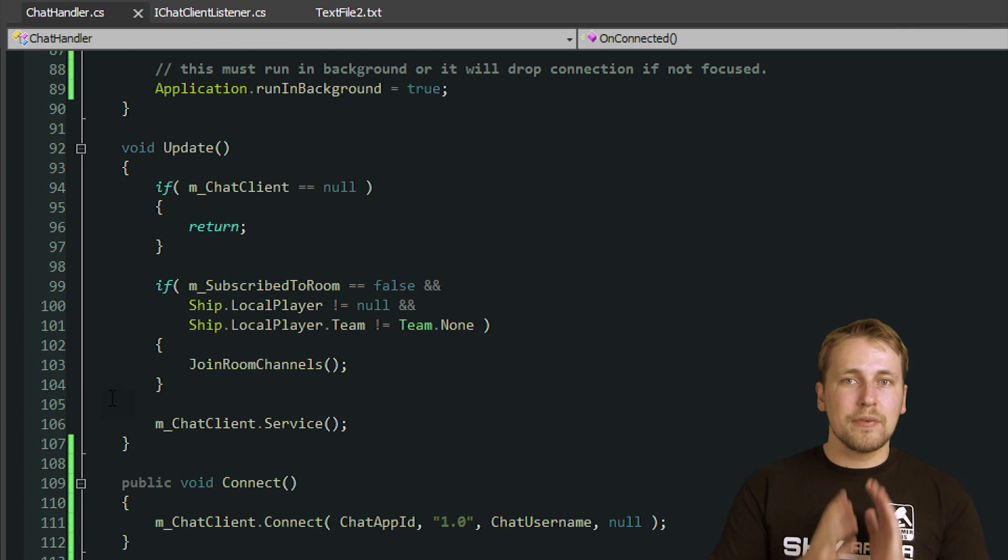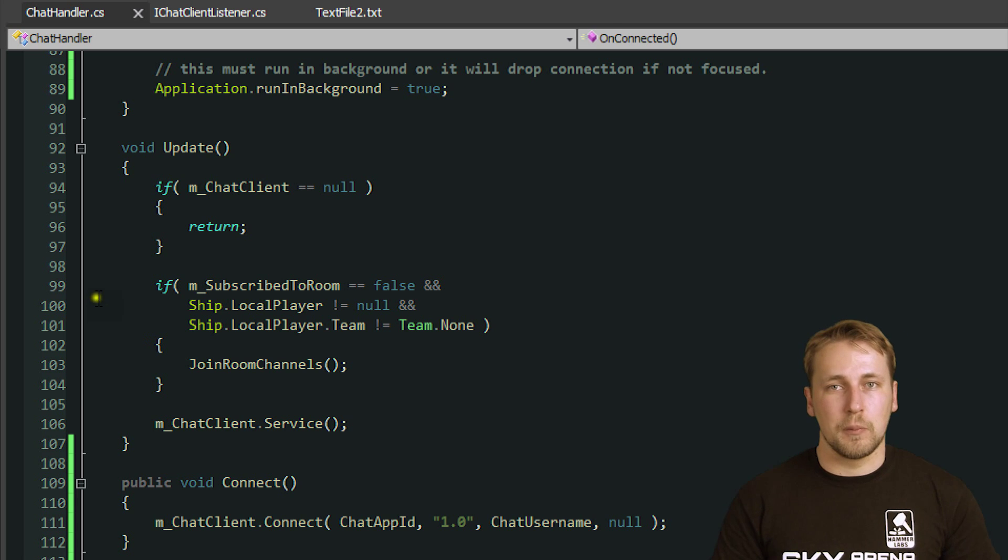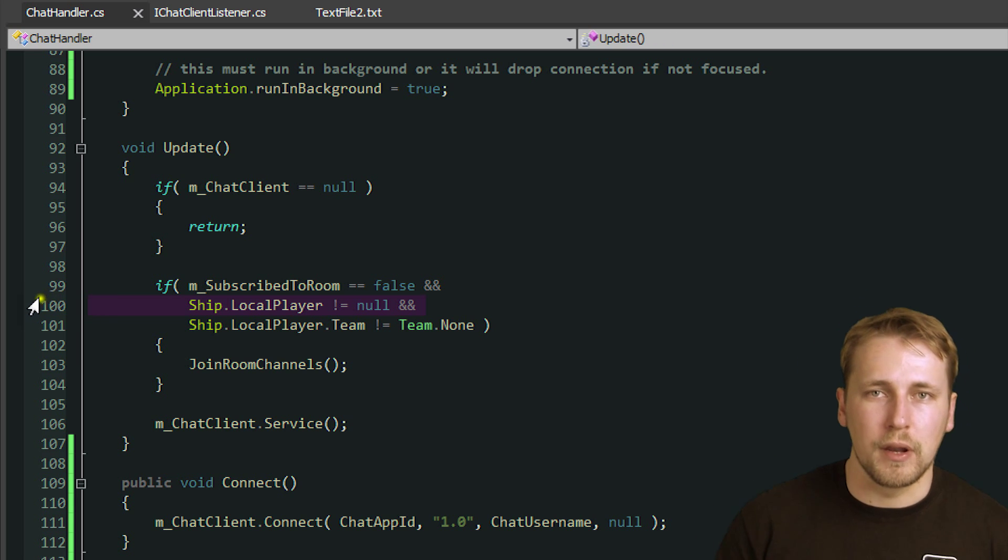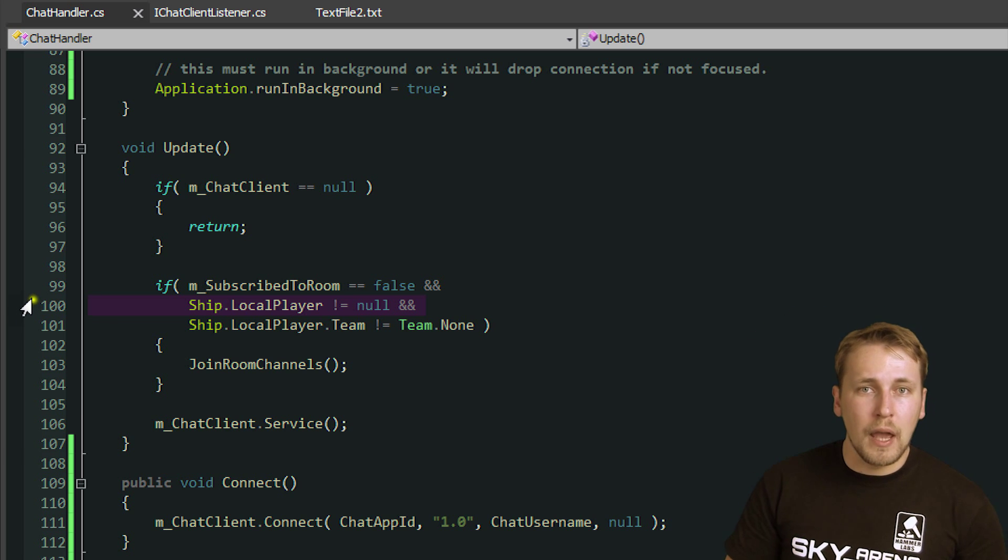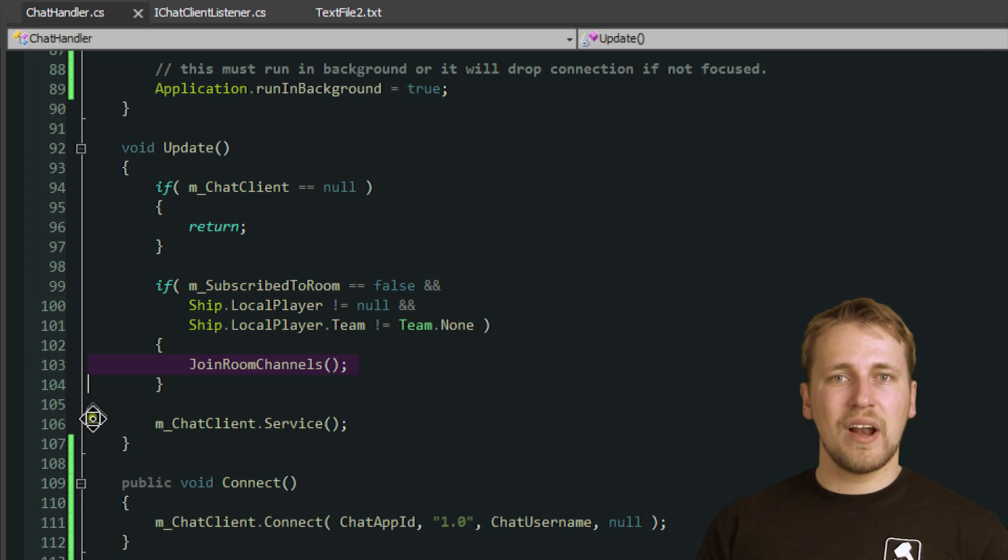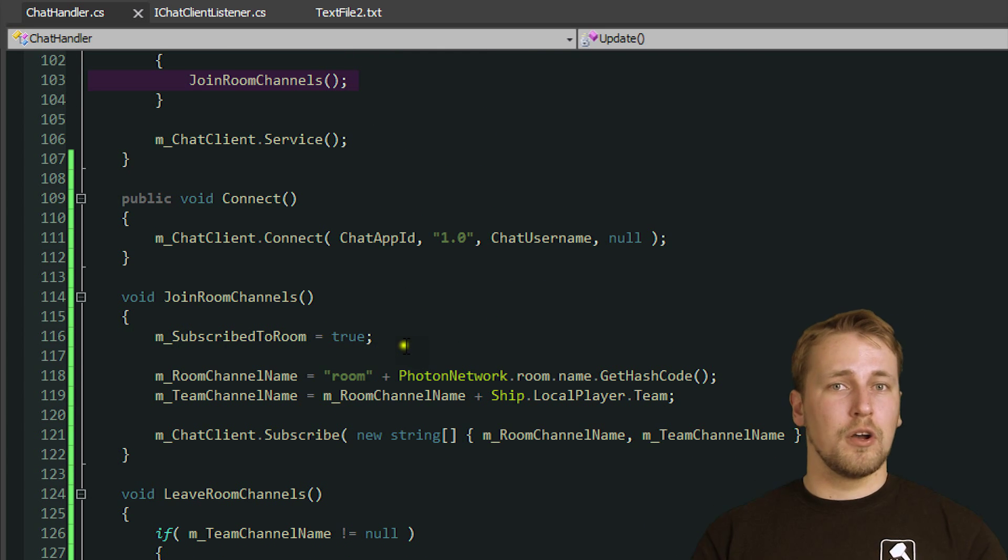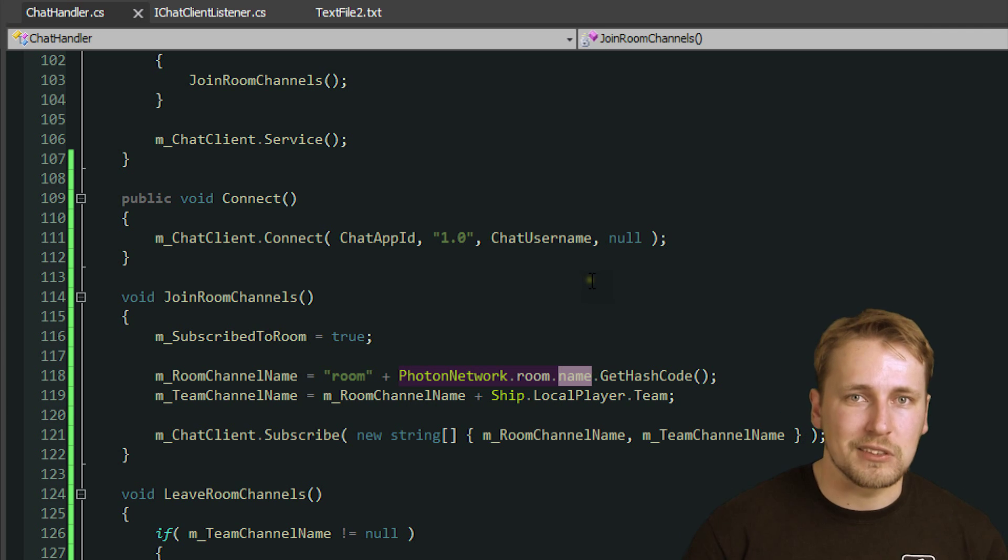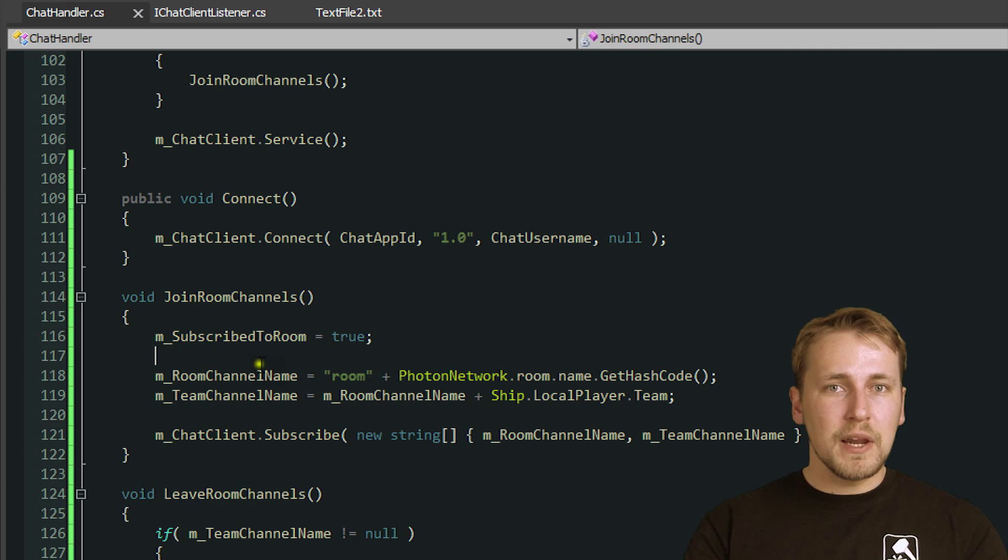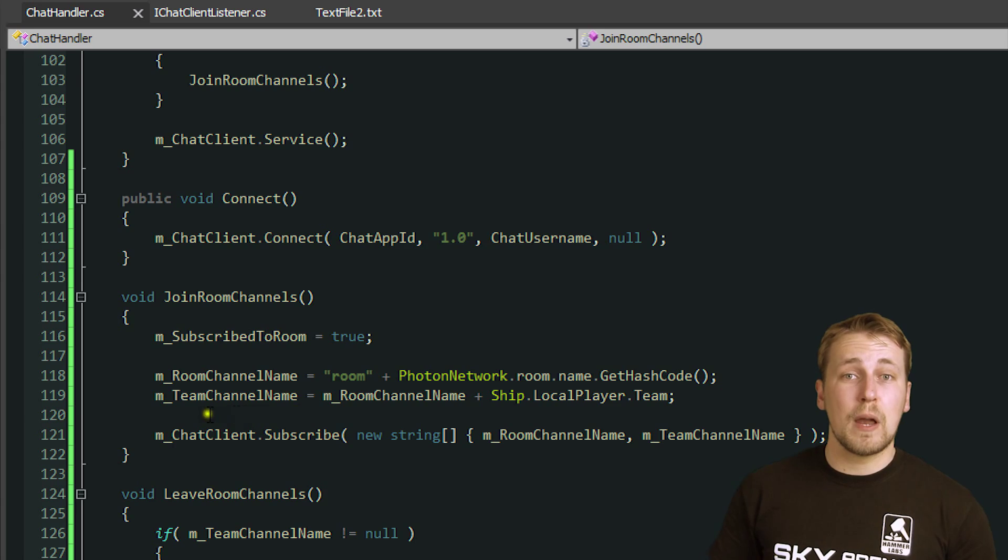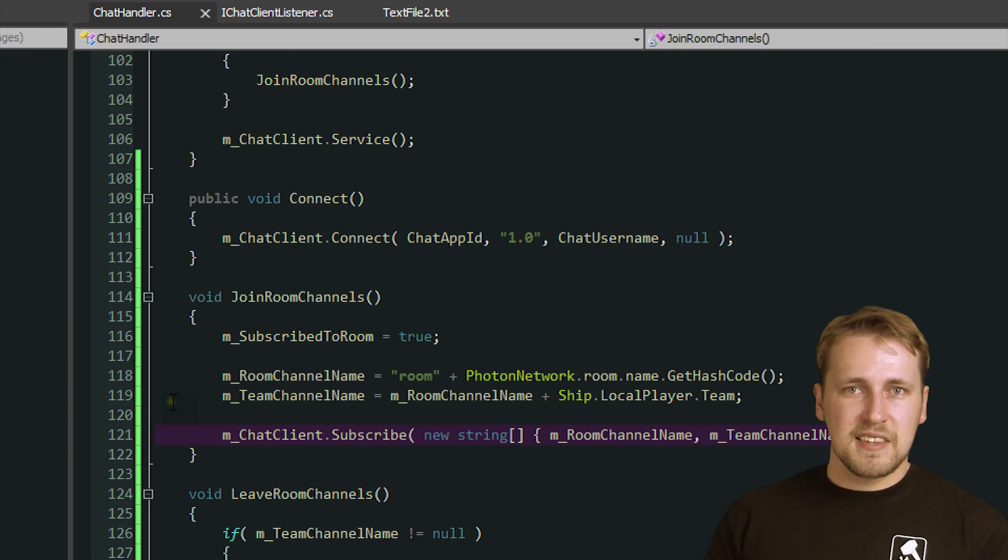In order to do that, we have to wait until the player joined a room and created their own Ship. I simply check every frame if the player has created a Ship already by calling Ship.LocalPlayer. If there is one and we haven't subscribed to the room channels yet, we proceed to do so. In order for the client to know what the names for these channels are, I used the name of the server which is known to each client and generate the room name from it. The same approach is used to create the Team Room. I simply use the same name as the room chat and add the team color at the end. This way every player subscribes to the same chat channel and they can start talking to each other.